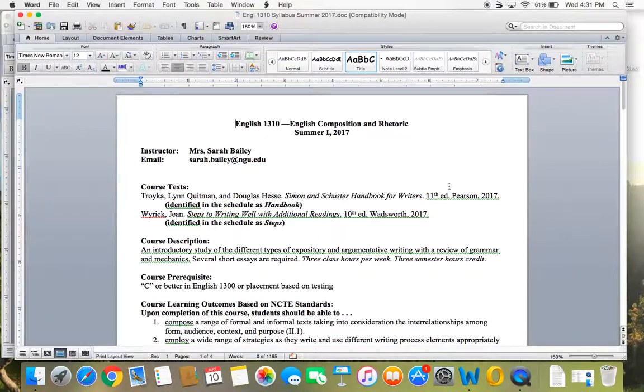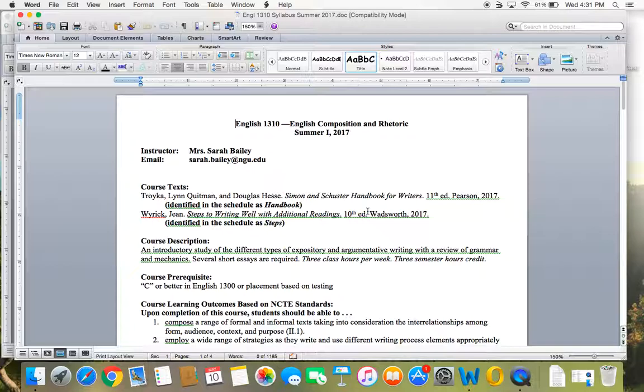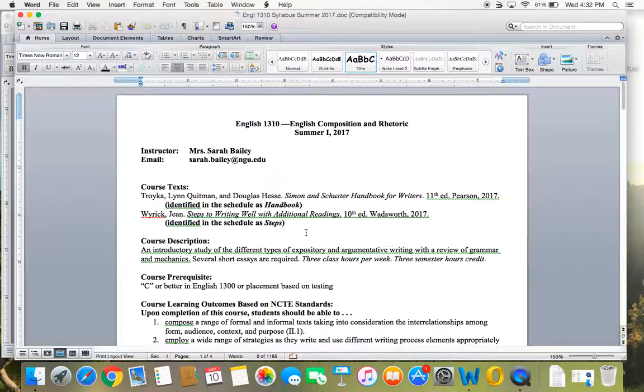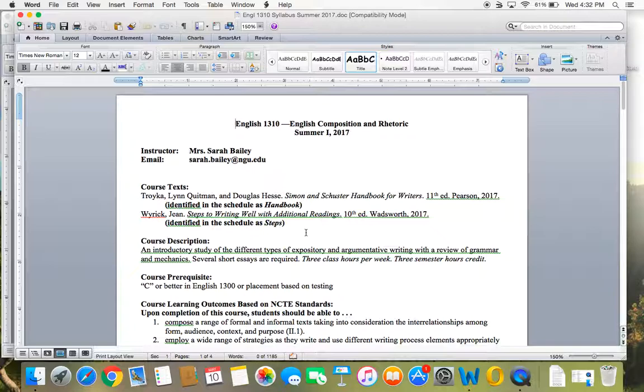Those are some of the basic questions that people have about taking online courses. Let's switch over to the syllabus. Let's talk a little more specifically about 1310. I have my email here and you can email me through Blackboard. That's fine too. There are two textbooks that you need: The Handbook for Writers and a textbook called Steps to Writing Well. We will use both of these textbooks. I know they're expensive, but if you're a college student, you need books. You will have reading assignments from both of these books that you will be tested over and quizzed over.